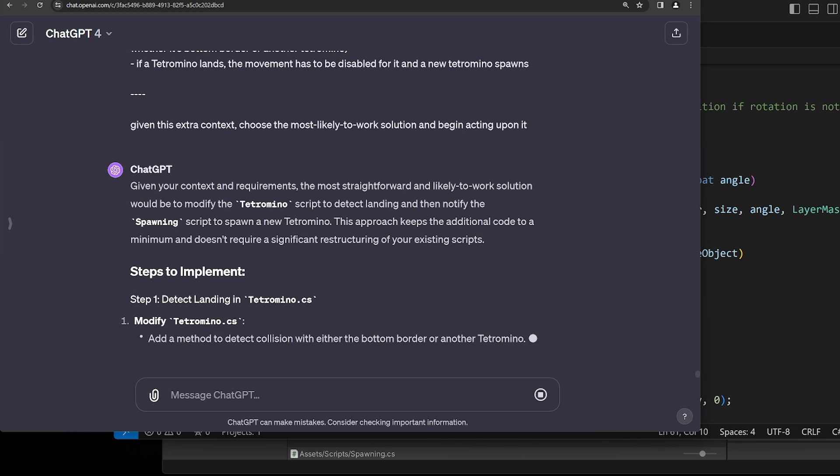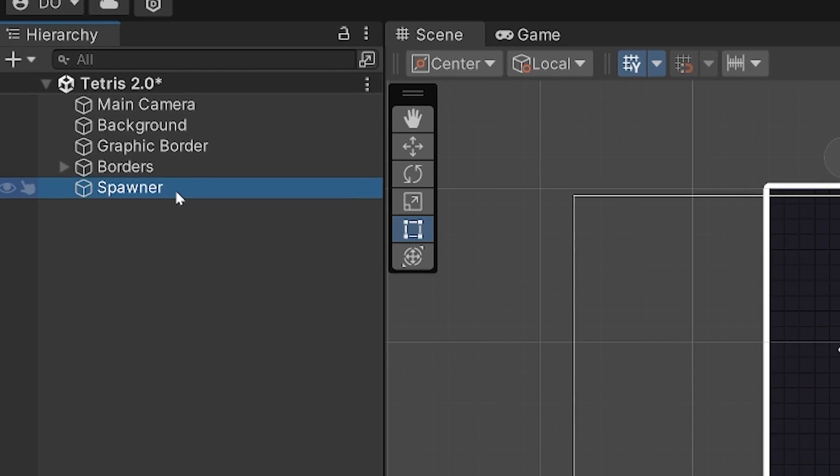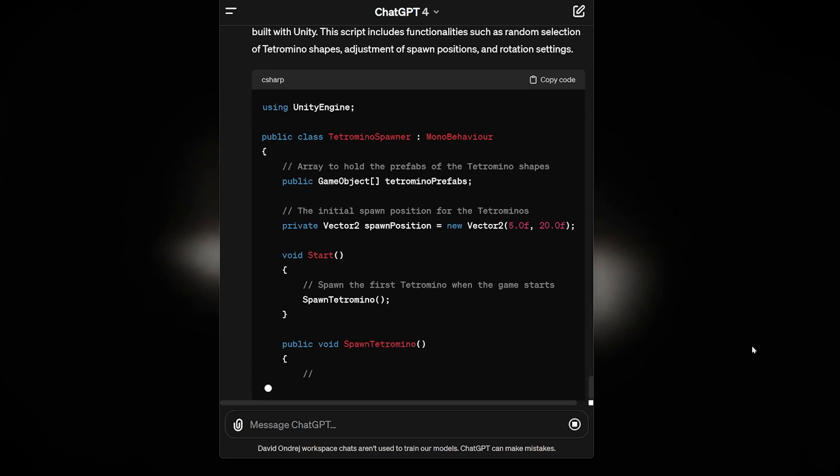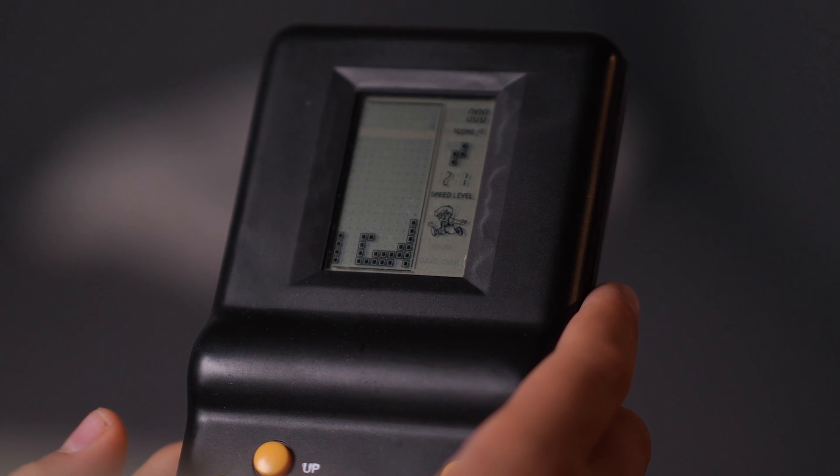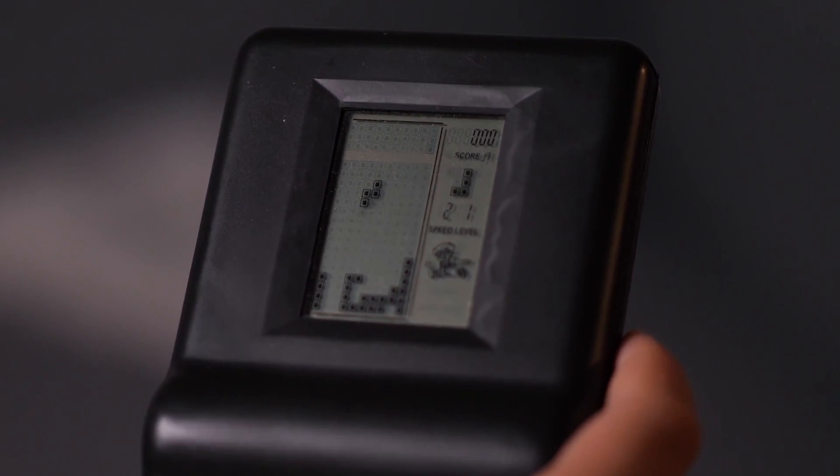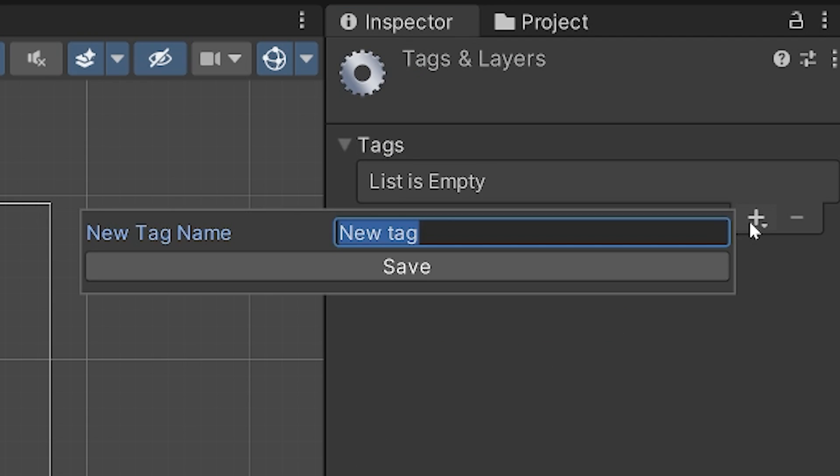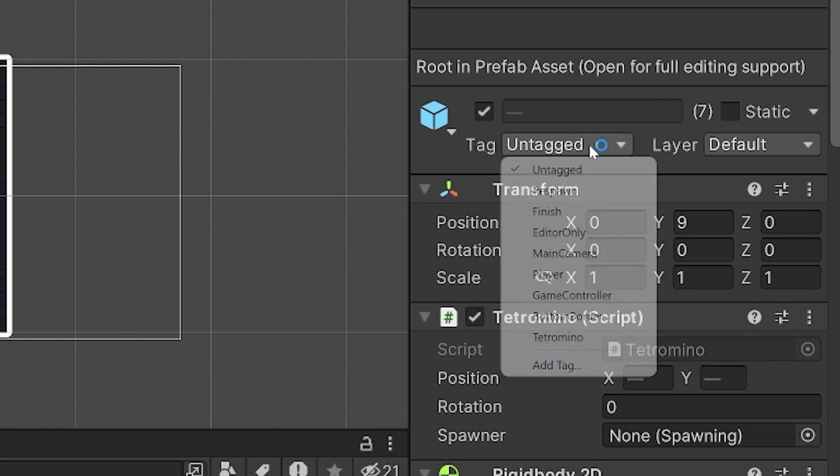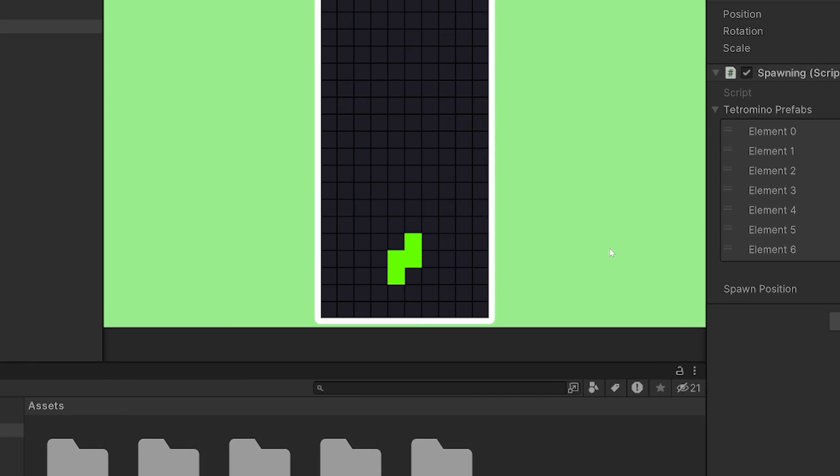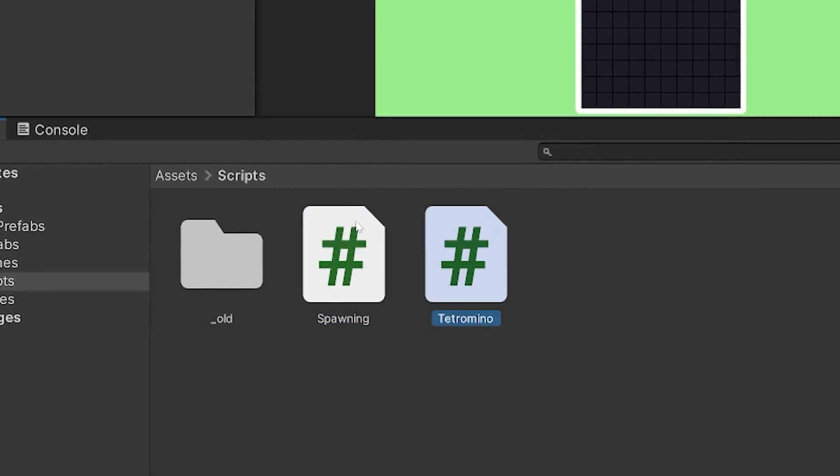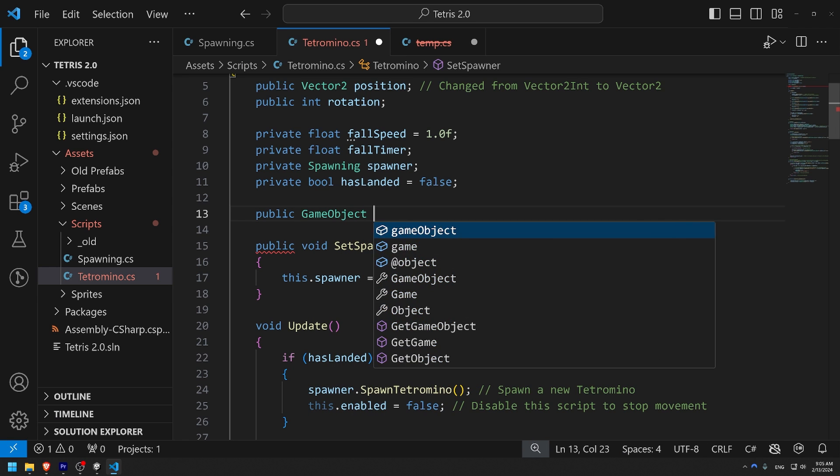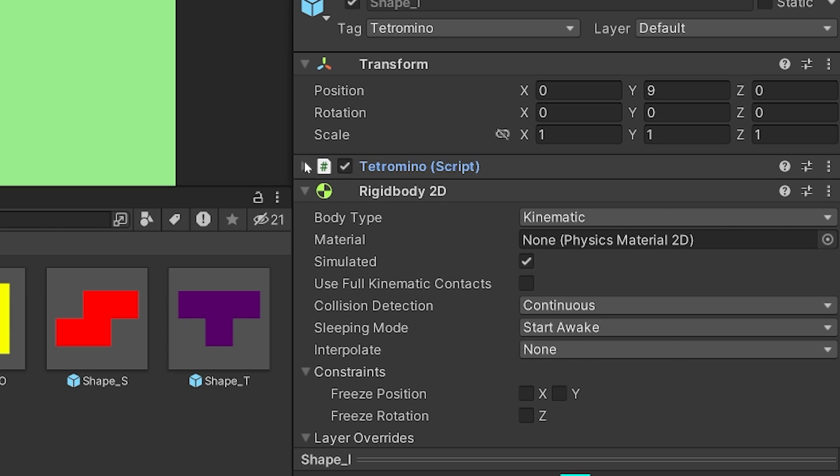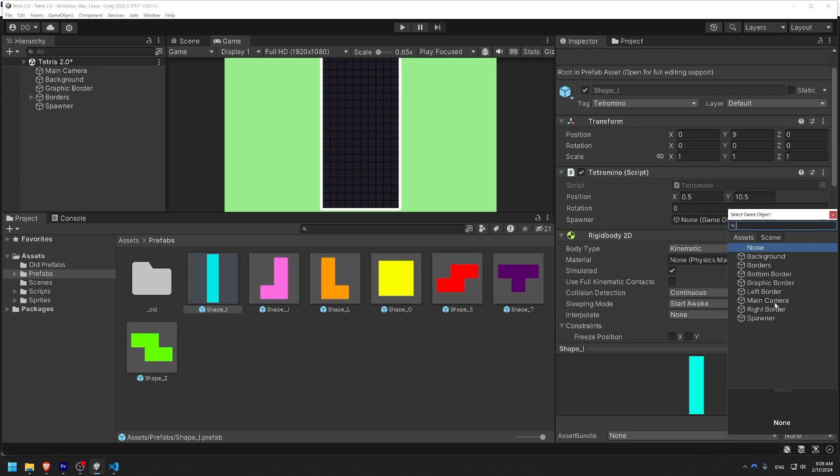But as soon as it came time to implement a spawner game object, things took a turn for the worst. Having ChatGPT to write the spawning script was quite easy, but making it actually work was a whole different story. First, I added a custom tag to the bottom border and to all tetromino prefabs. This will let us detect when the current tetromino has landed. However, what ChatGPT did next almost drove me insane. For the spawning to work properly, we needed the two scripts to communicate. So the AI told me to create a public variable in the tetromino script where I should drag the spawner game object into. But Unity didn't let me do that. It kept saying type mismatch.